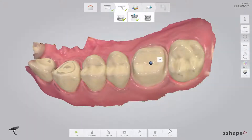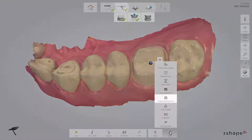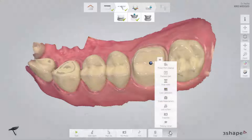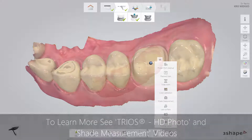Now you have the opportunity to do shade measurement and take an HD photo. Please see the TRIOS Shade Measurement and TRIOS HD Photo videos for more information. An HD photo may be useful for the lab to set the margin.